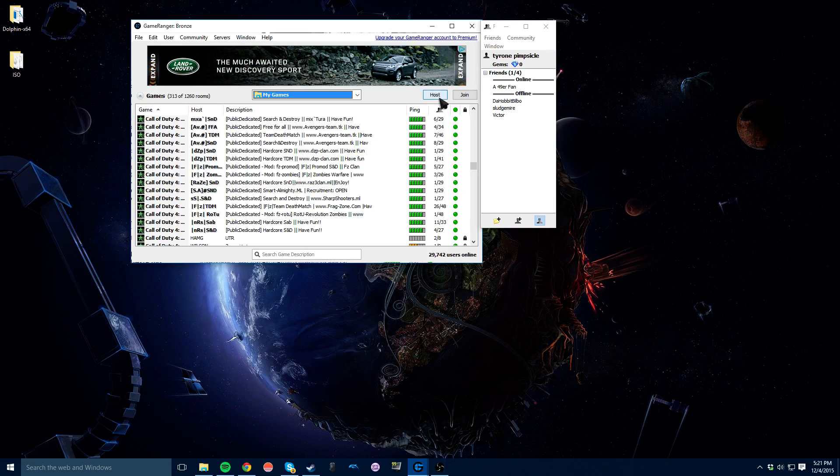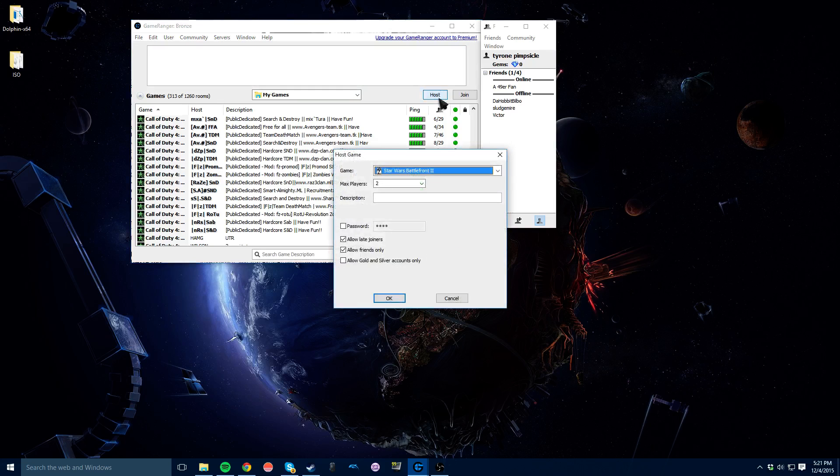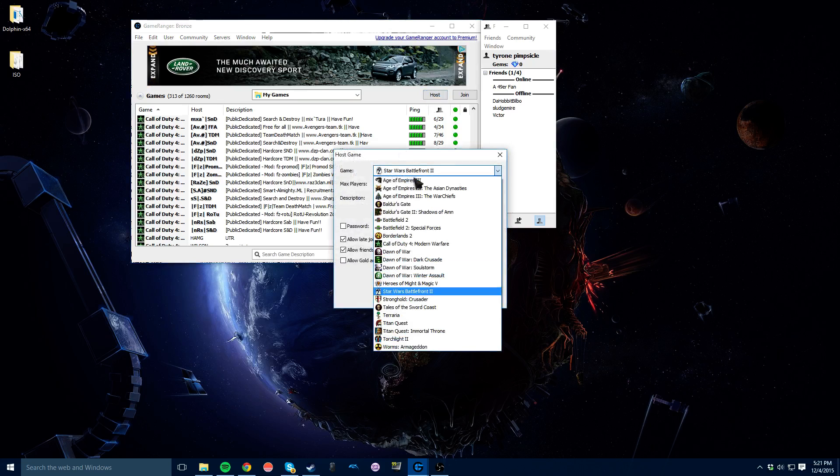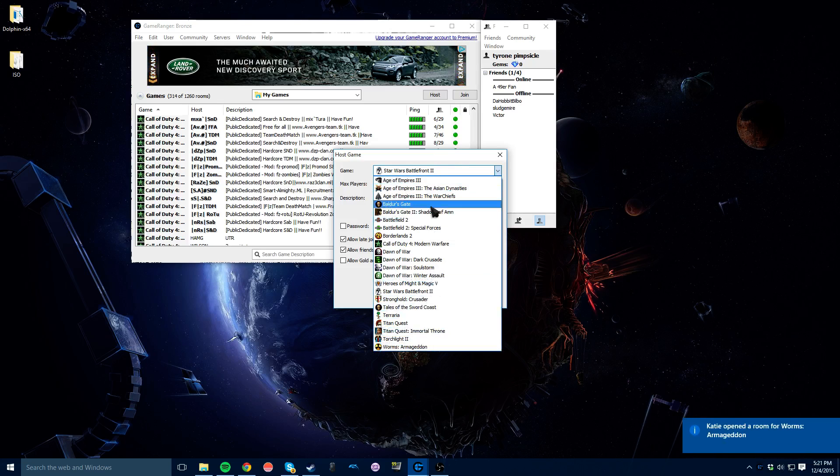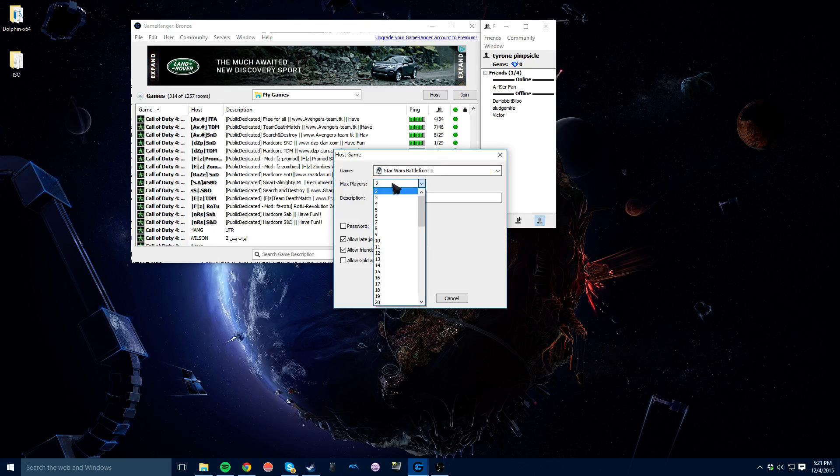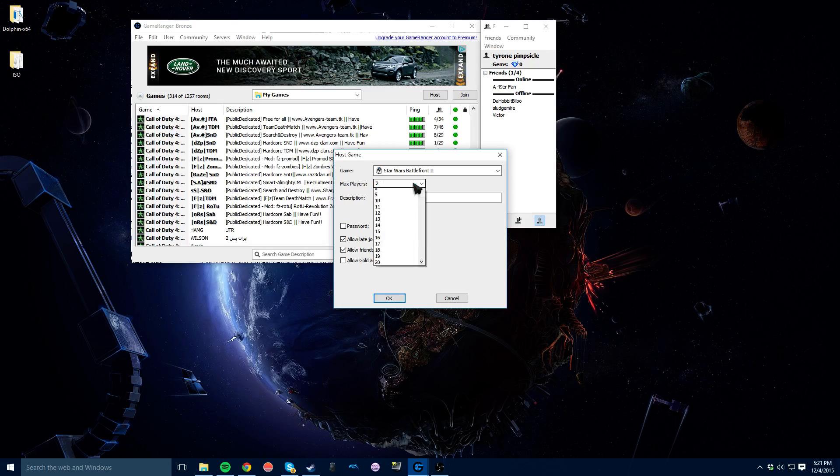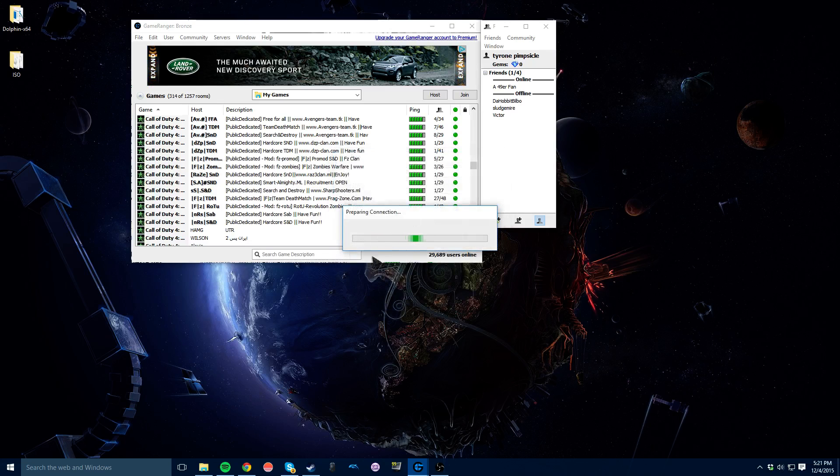But if you wanted to host, you'll click host right here. And you'll select the game that you own, whichever one it is. Let's say we want to do Star Wars Battlefront one. So we'll click that. I'm going to choose how many players you want to be able to join you. You can also add a password, allow late joiners, allow friends only, allow gold and silver account only - that's if you pay for it, which I don't. So if you go ahead and hit OK to host that, it's going to come up with this.